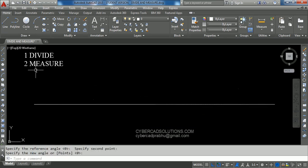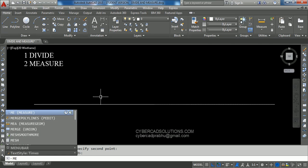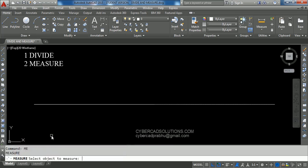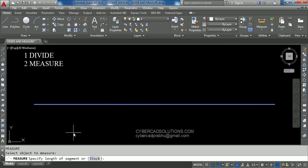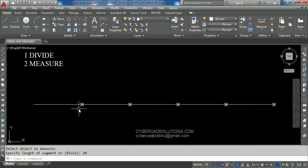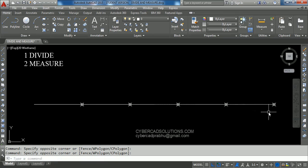Now we shall see how to use the Measure command. ME is the shortcut for Measure. Type ME at the command prompt and press Enter. It is asking to select the object to measure — select this line. Now it is asking to specify the length of segment. Since this line is 100 units long, I am going to give 20 units as the length of one segment. You can see that for every 20 units a point has been placed — one, two, three, four, five parts created.